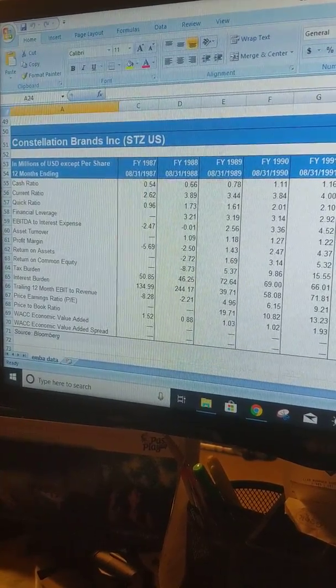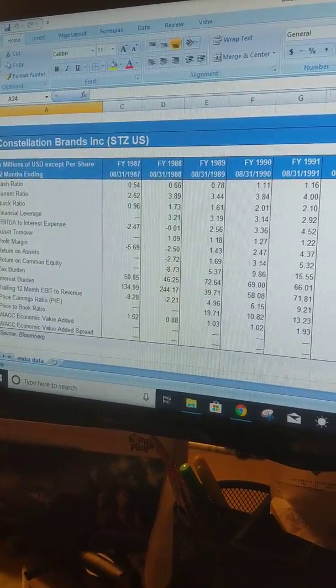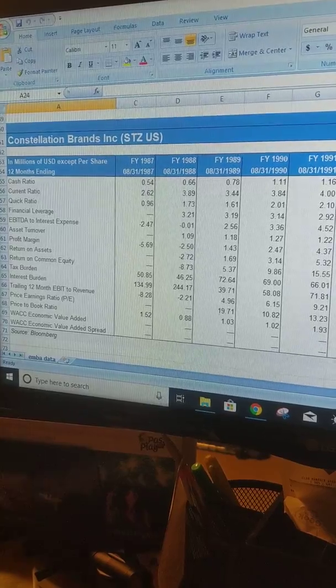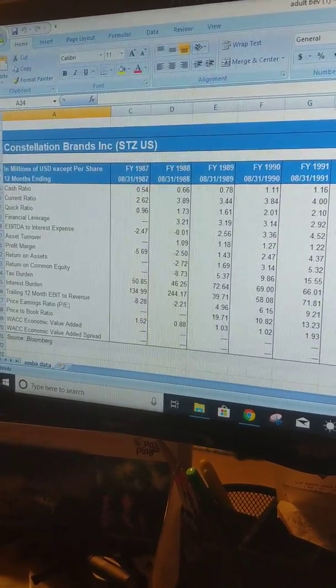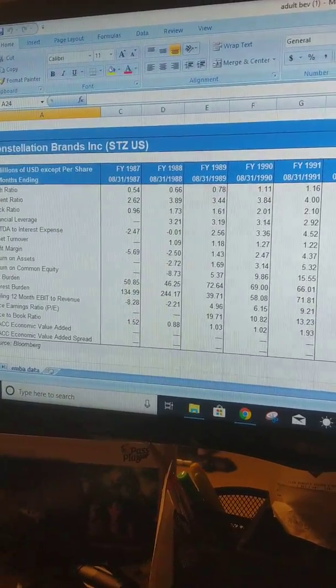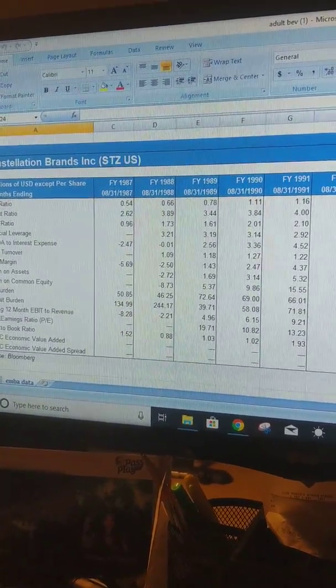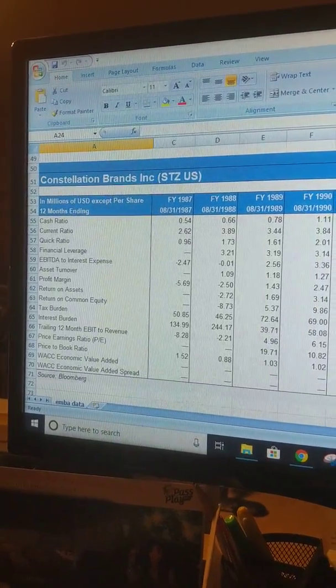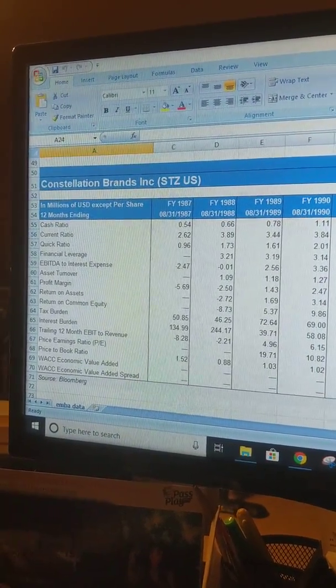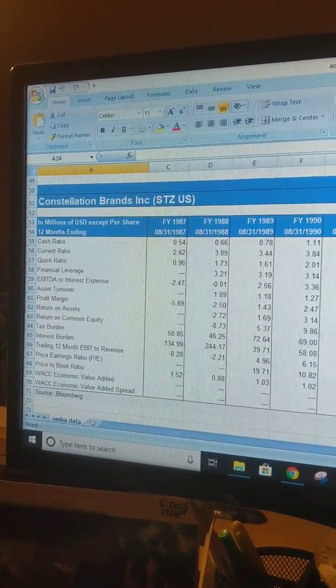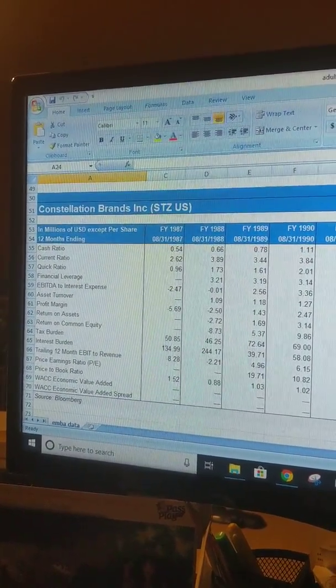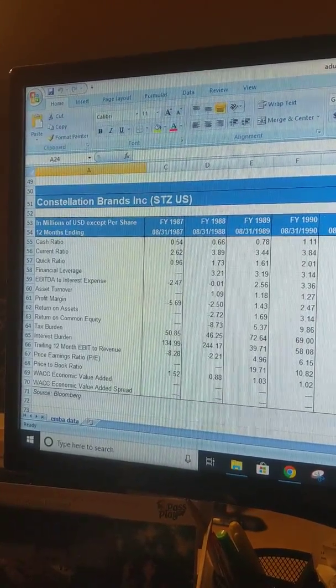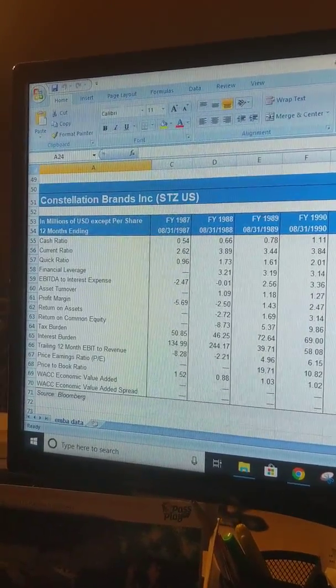Good morning class, today I'm going to be discussing my sell side report. I did mine on the adult beverage industry and the company that I will be focusing on today is Constellation Brands.